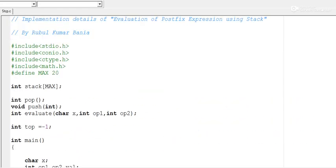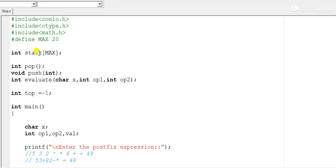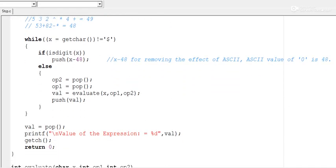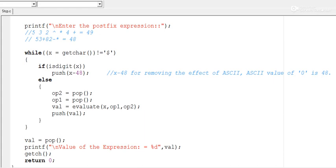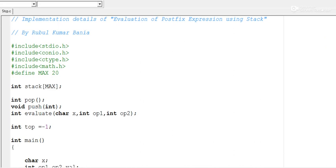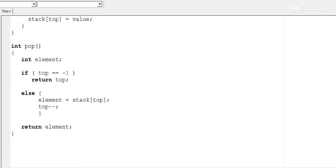To recap from the beginning: a stack array of max size 20 is declared, then three functions — pop, push, and evaluate — are declared. The evaluate function takes three parameters: one operator and two operands. A simple while loop drives the program. The implementation is done in C; if possible, try to convert this program into C++, where you will use a class and encapsulate these functions inside it.